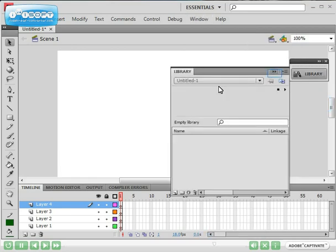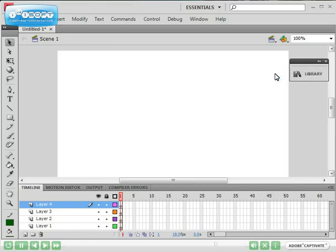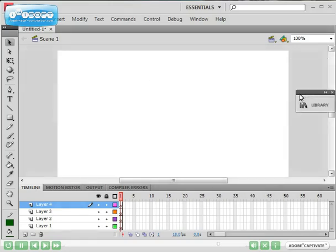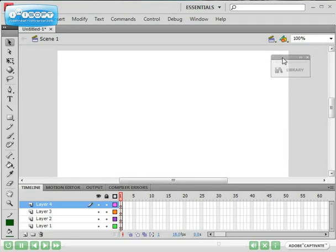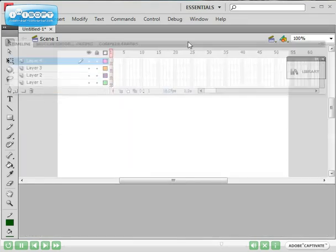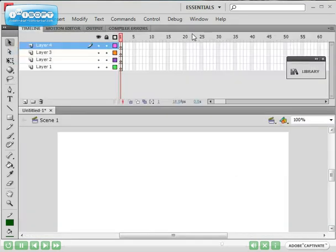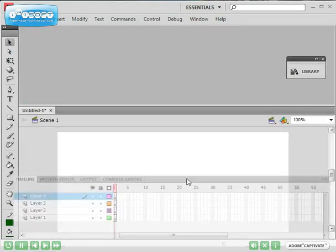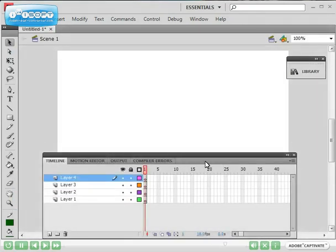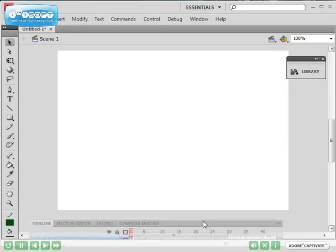What you can do is you can move the panels around to your liking. For example, even with the timeline panel, some people like their timeline at the top so they can just select it at the top. Personally I like it at the bottom. I'll just dock it back. I'll just close it for the time being.